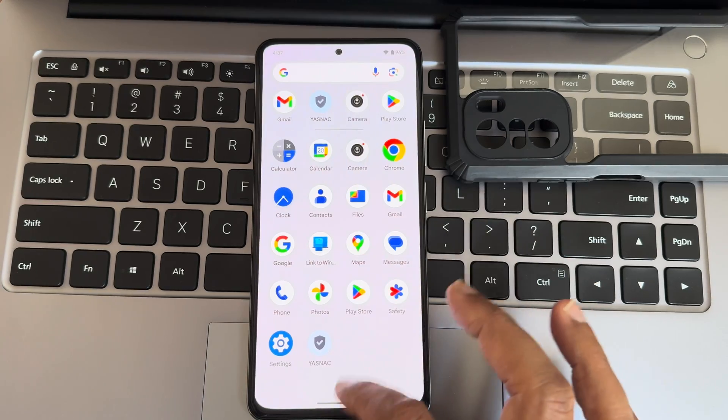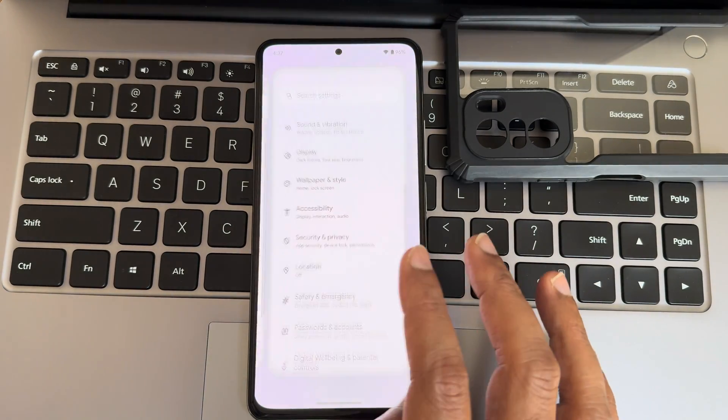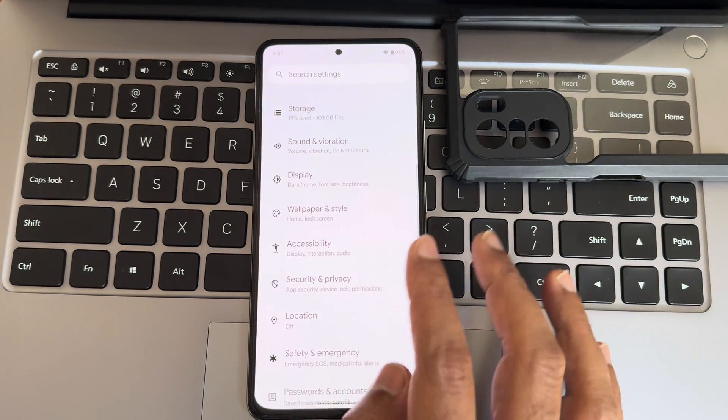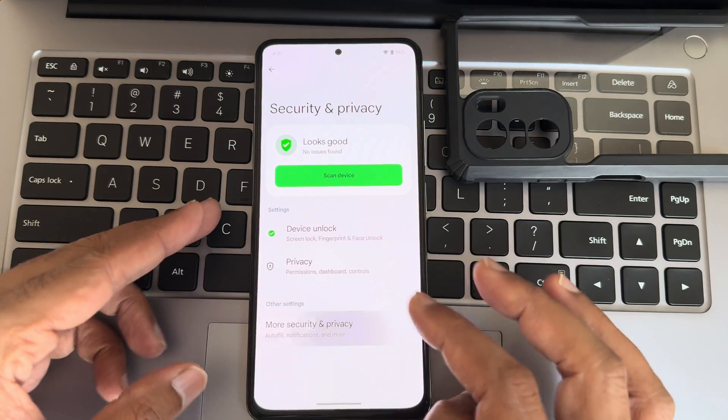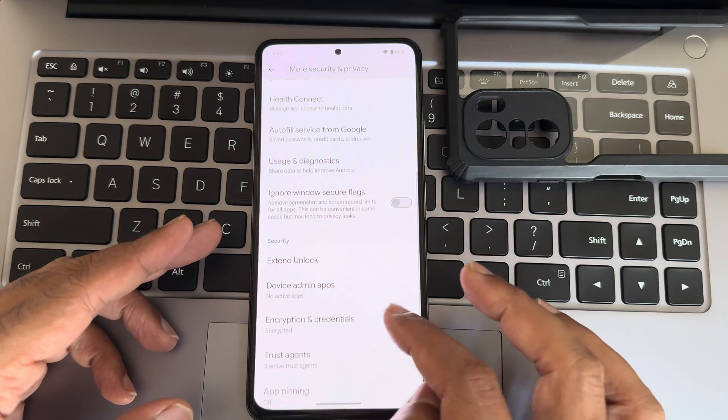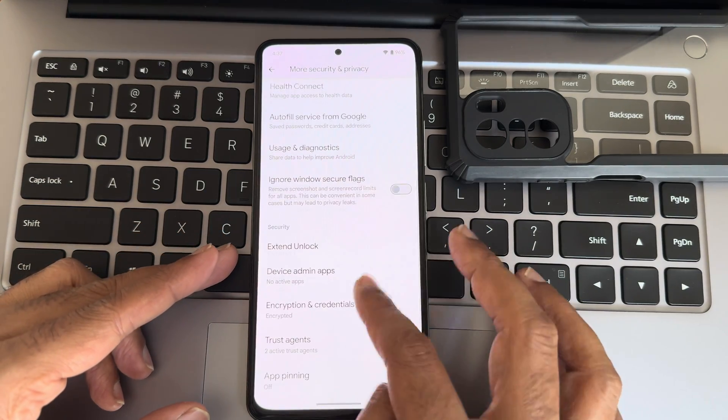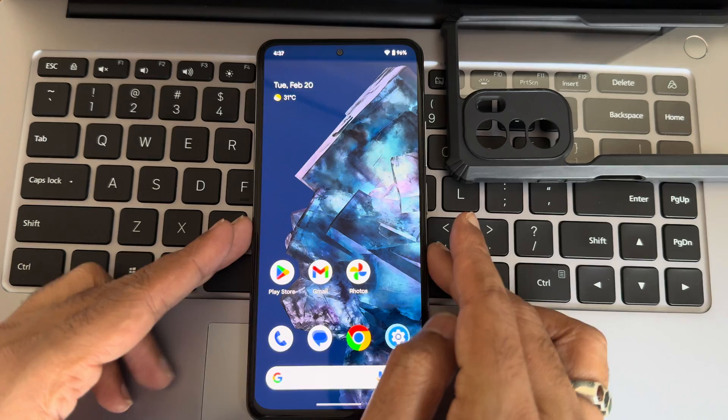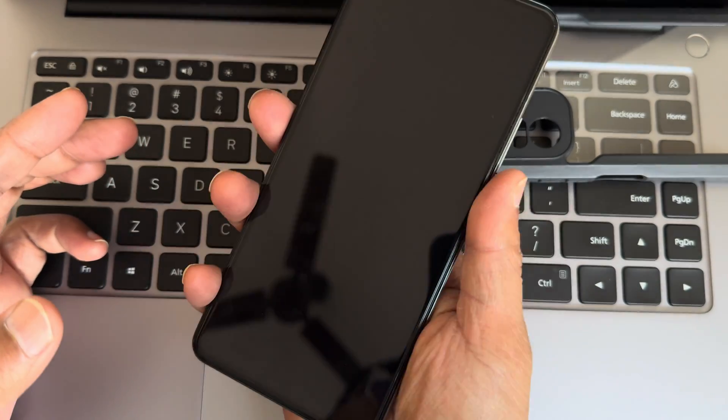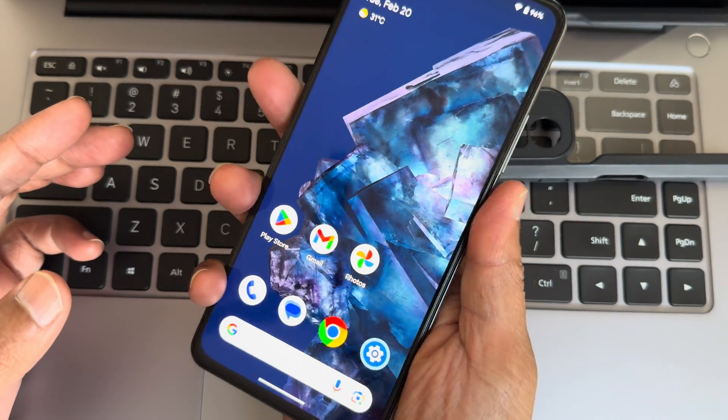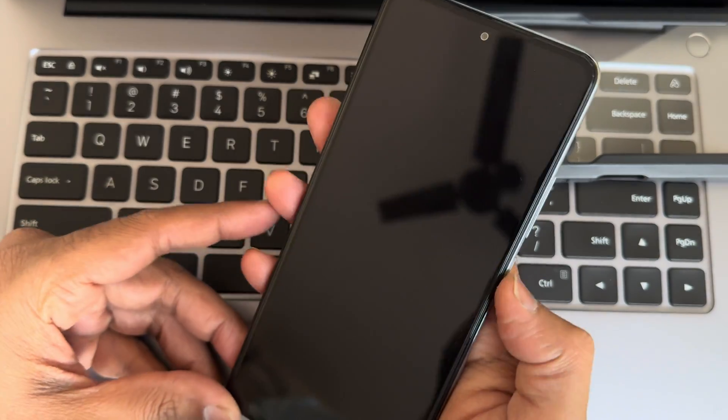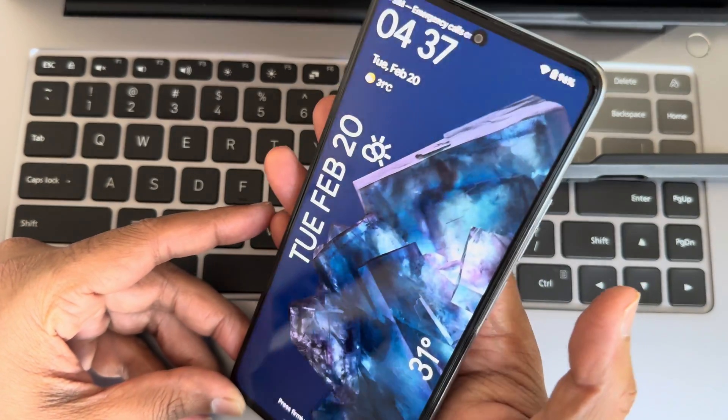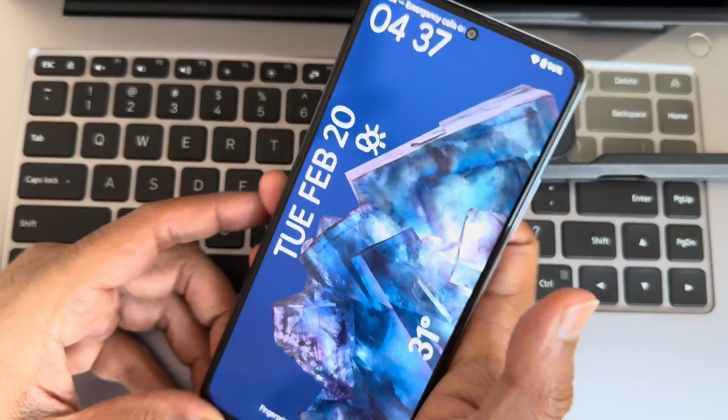Regarding security and privacy, you get both face unlock and fingerprint unlock, and Bluetooth unlocking features. Let me show you the fingerprint unlock first. As you can see, it is working fine, and the face unlock is also very quick to unlock your smartphone using both face unlock and fingerprint unlock.